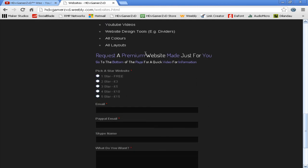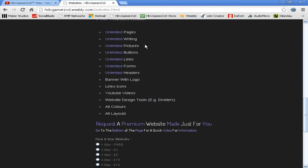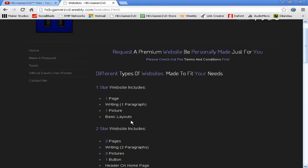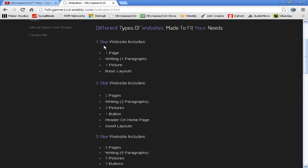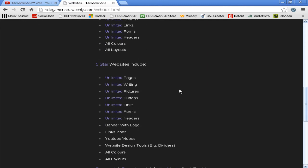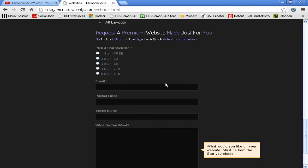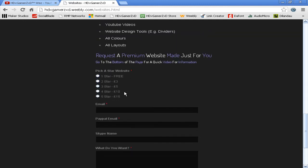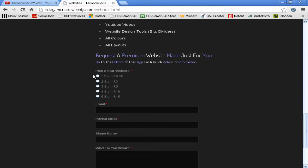Once you've looked at them and found out which one you want, your prices are down at the bottom. A one-star website is free, which is one page, one picture, basic layout. They're going to go up to two-star for three pounds, three-star five pounds, four-star ten pounds, five-star fifteen pounds. You're going to want to put your email in after you've picked a star website—put your PayPal email.